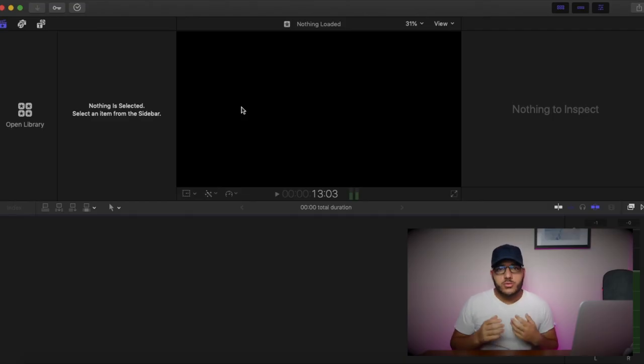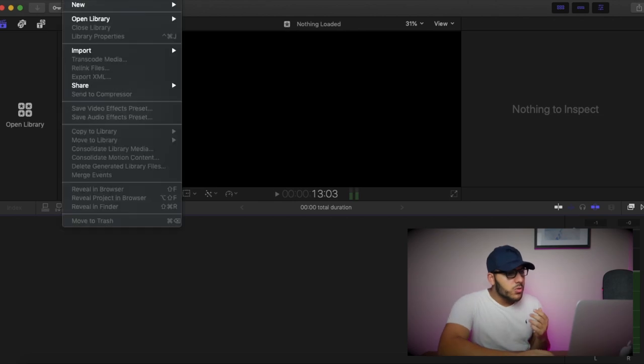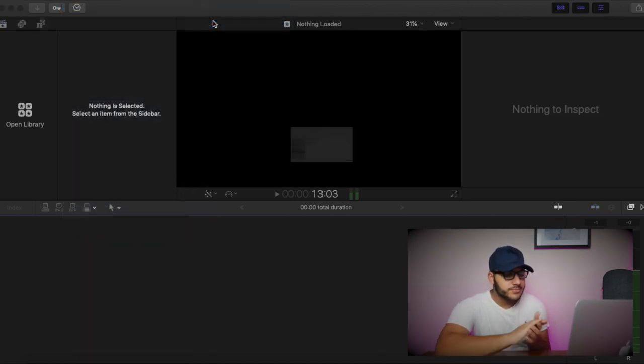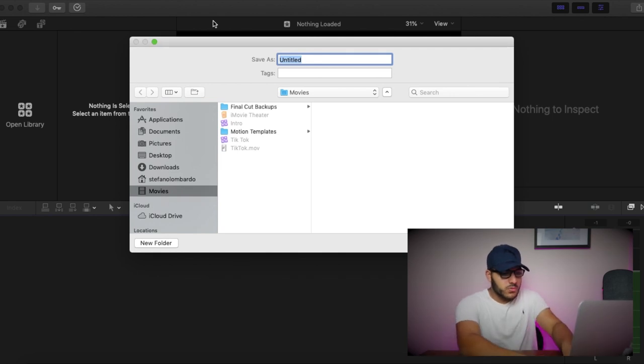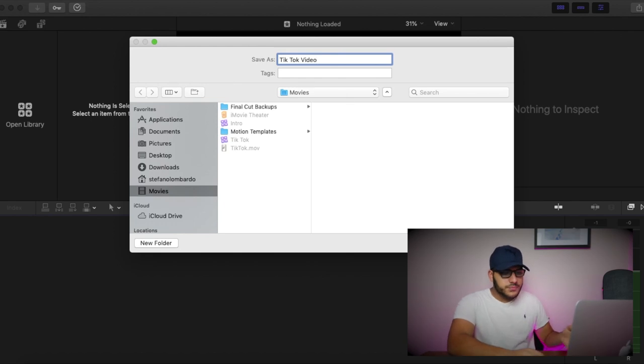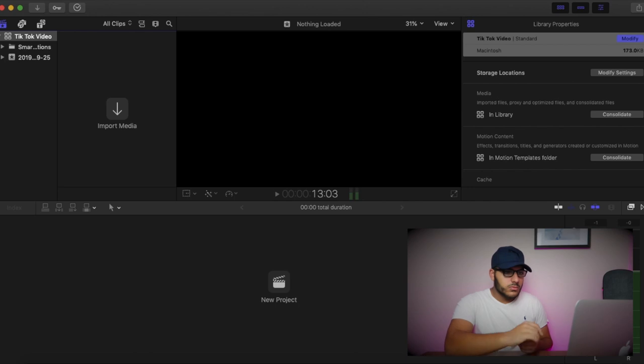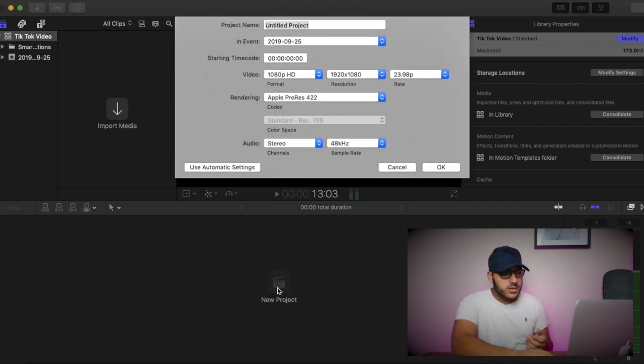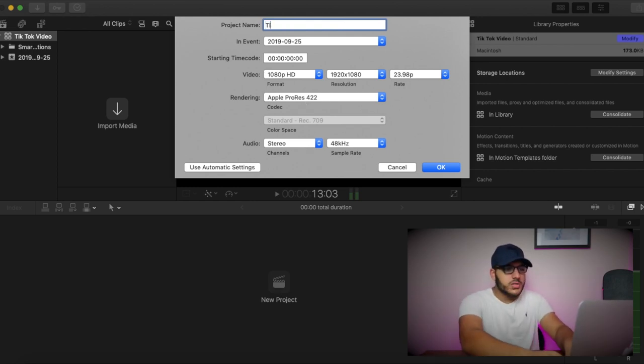So on the laptop, the software that I'm using is Final Cut Pro. You can use Premiere Pro. Stick with me here and we'll show you guys. First thing we need to do is create a new library. We'll go to File, New, Library. And we'll call this TikTok Video. Now once you've got the library made, you're going to create a new project or a new sequence if you're using Premiere Pro. I'm going to call this the same thing, TikTok Video.